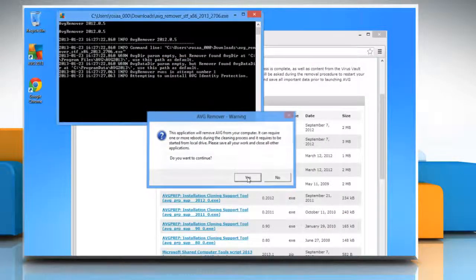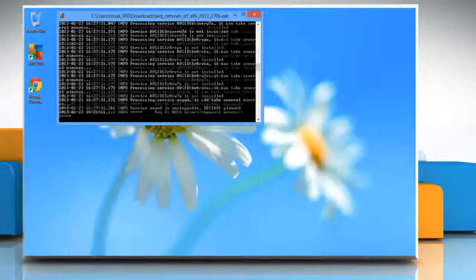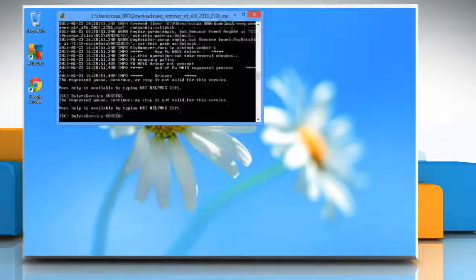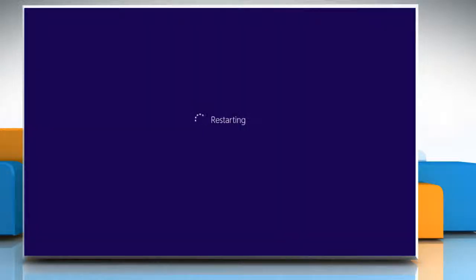Click on yes to confirm. It will start the uninstallation process and your system will restart on its own.